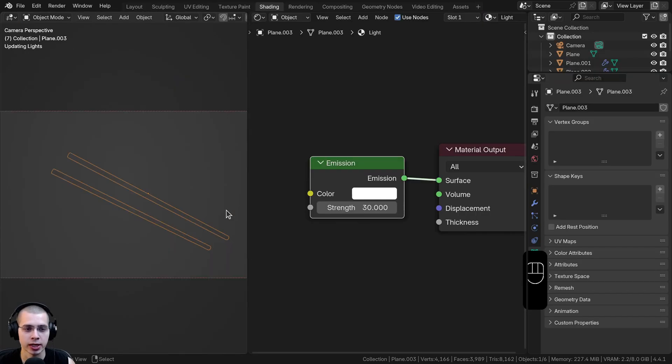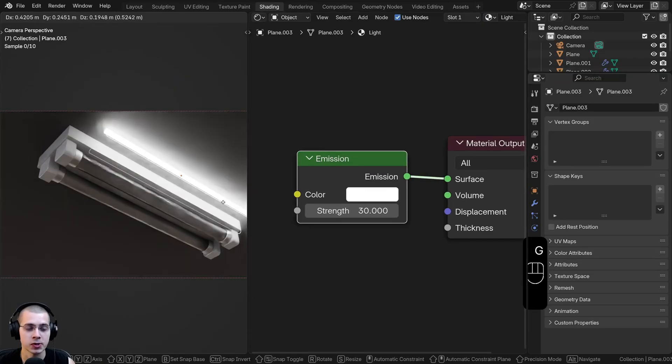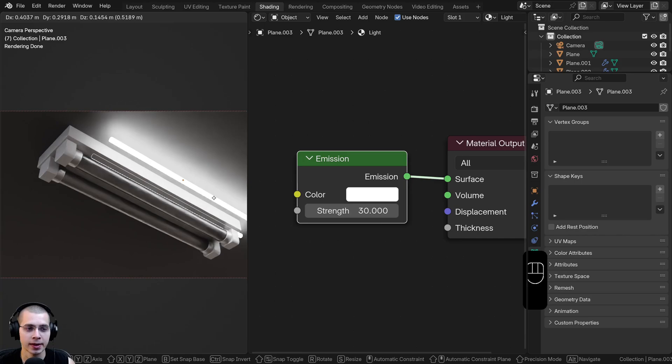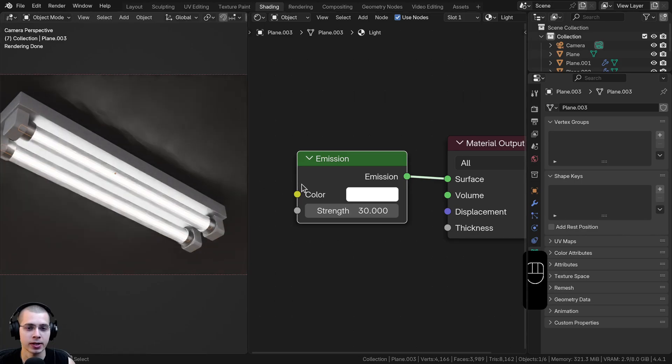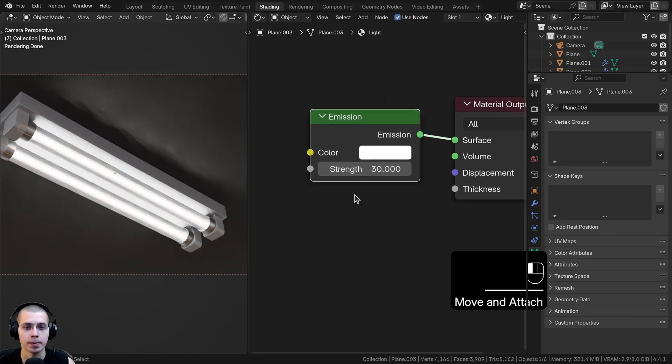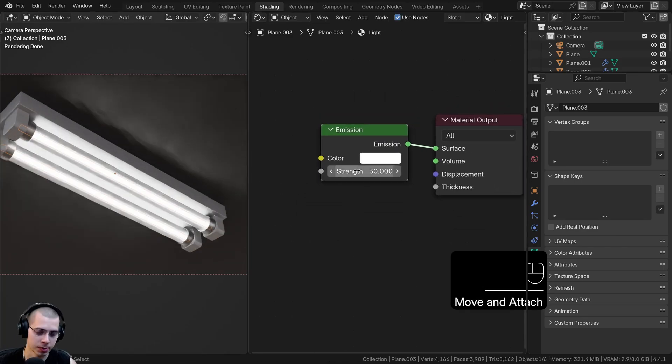I'm going to click over here to go to the shading workspace. So you can see inside the light, there's this cylinder here, and I just added an emission material.